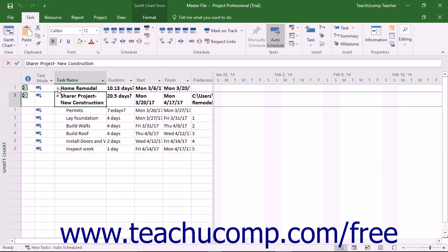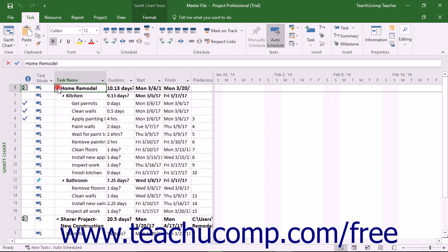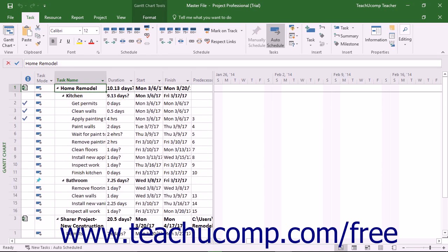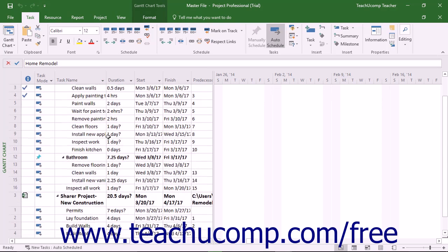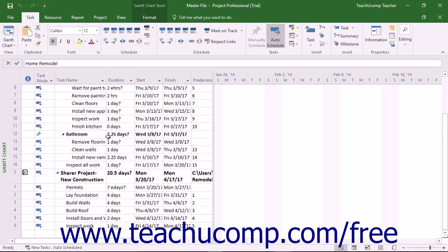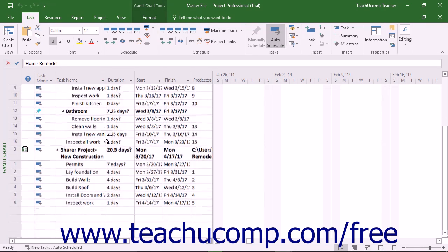This is a great feature for people who need to manage and coordinate multiple smaller projects. In addition to this feature, you can also create task links between linked subprojects in the master project file.